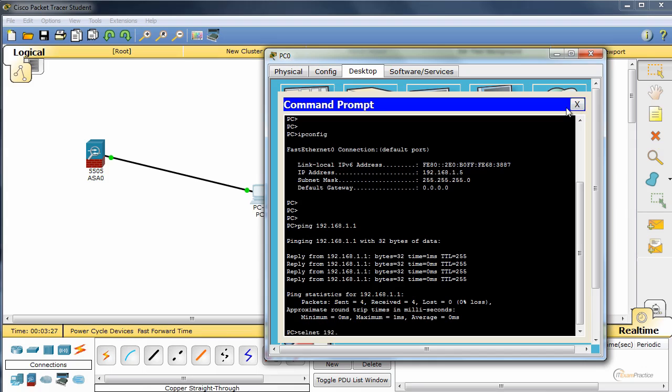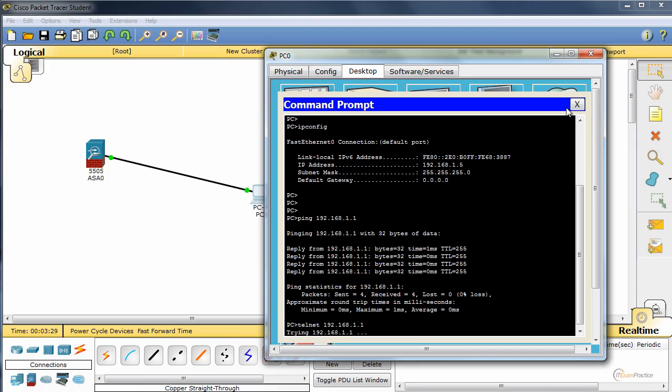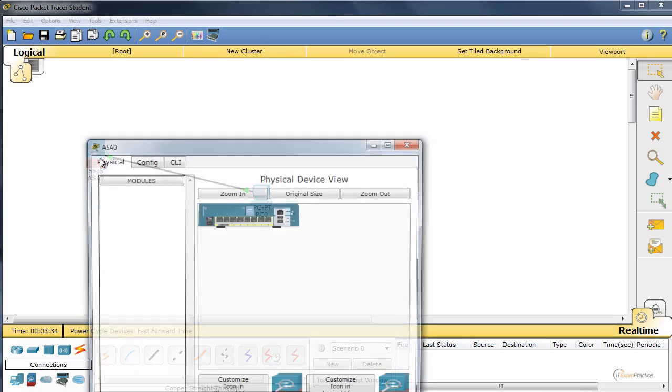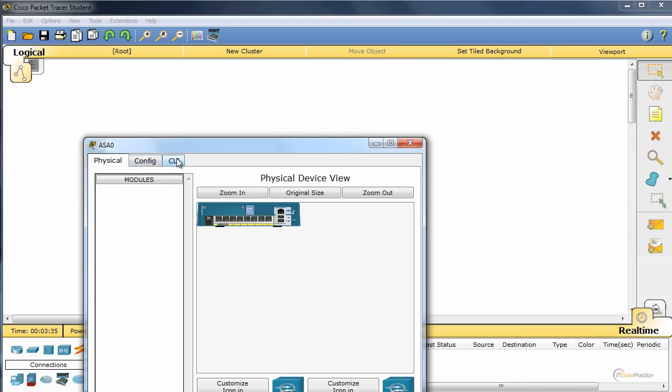Telnet 192.168.1.1. Telnet is not enabled on this guy. Okay.